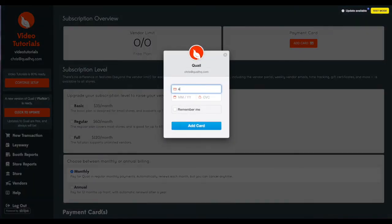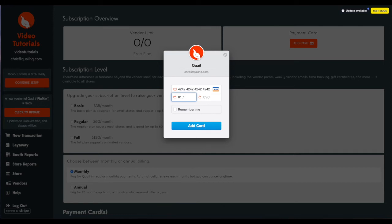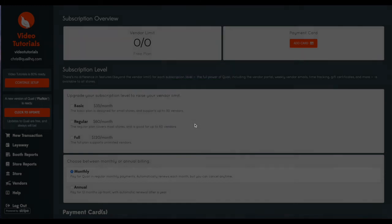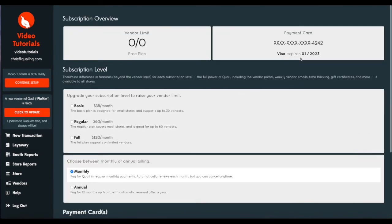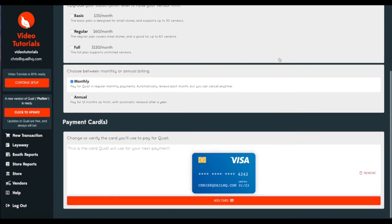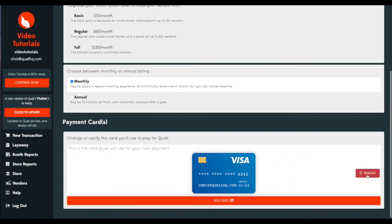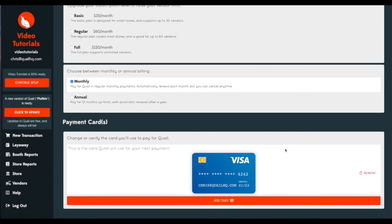So go ahead and enter your card number. This will be the card that is charged monthly for your Quail subscription. And you can see our payment card was added up here and you'll also notice that it's down here. You can add additional cards and you can also remove a card on file right here at the bottom of this page.